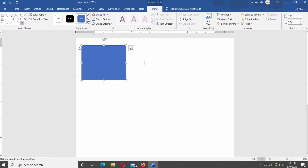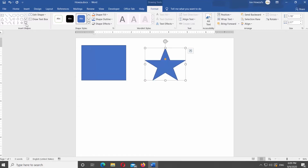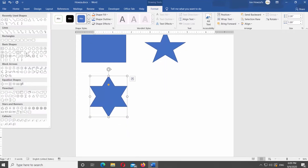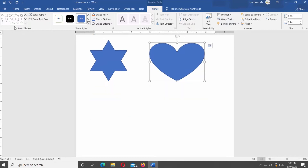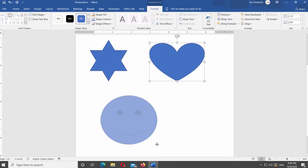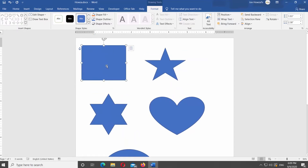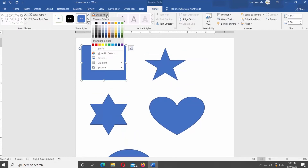We will add a few shapes to show you how to change or replace a shape color. Select the shape you need. Click on Shape Fill at the top panel. If you want to change the color, just select the new color you need from the panel.